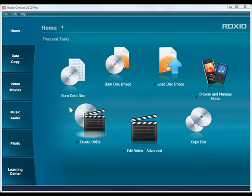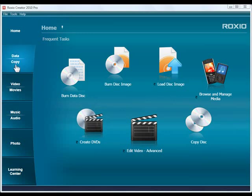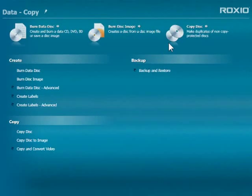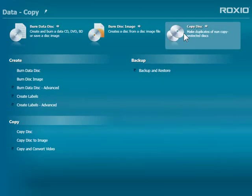To begin, open Roxio Creator, then click on the Data Copy tab and choose the Copy Disk task.